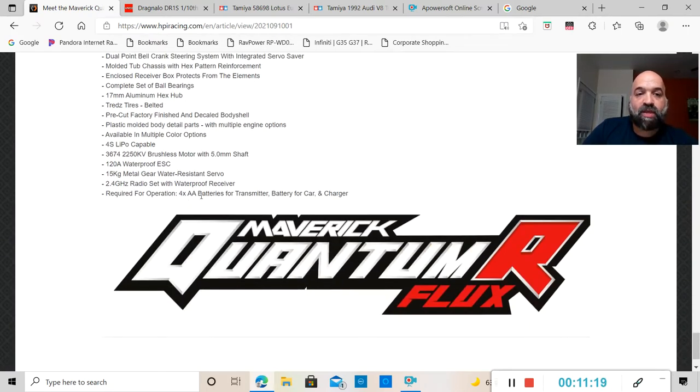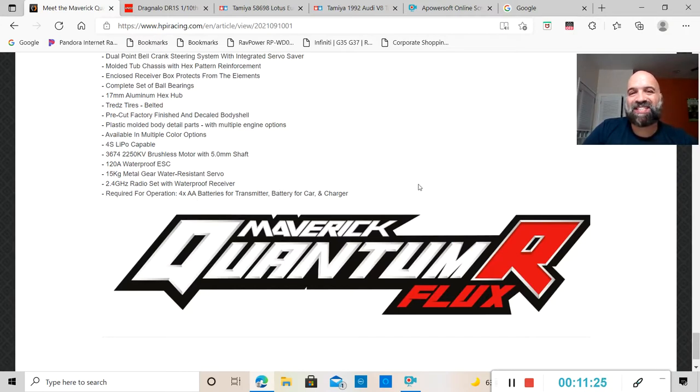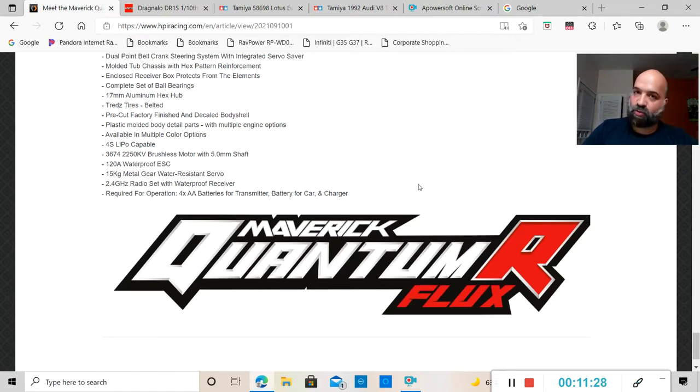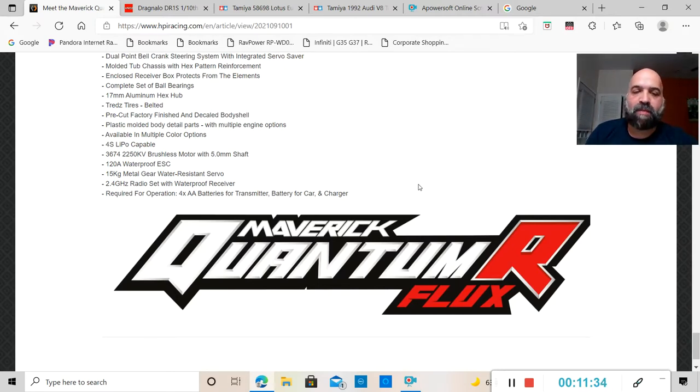The Treads tires from HPI are belted, pre-cut factory finish decal body, 4S lipo capable, 2250 KV brushless motor. You are going to need four AA batteries for the transmitter and a battery for the car.